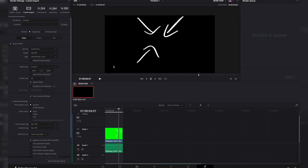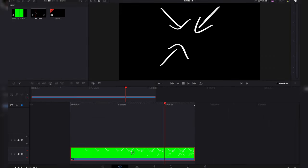And to double check that, we're going to have to bring that in here. So let's go ahead and add that to the render queue and export it.